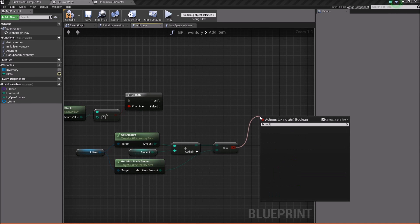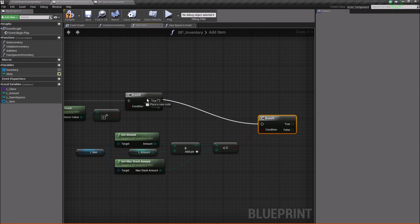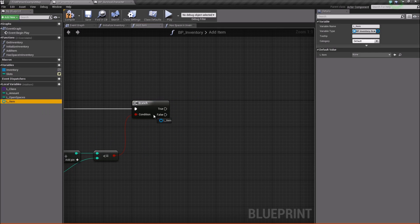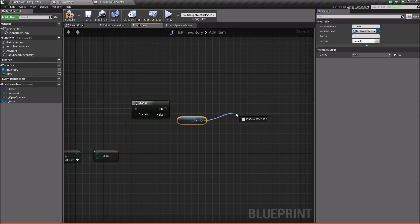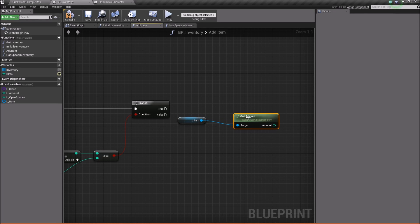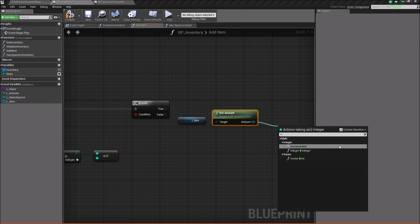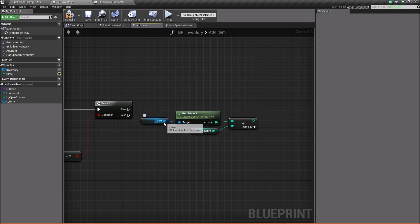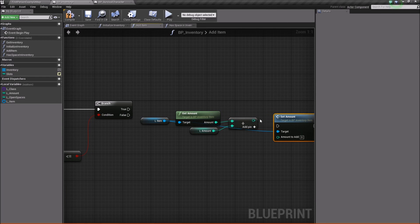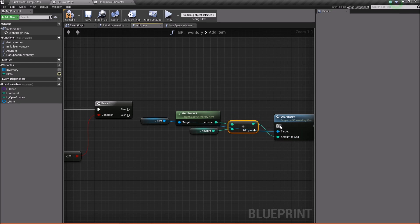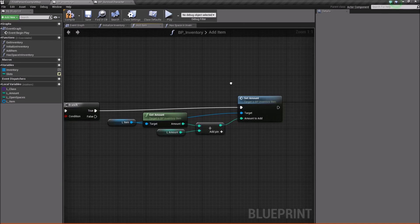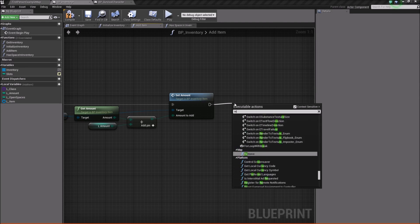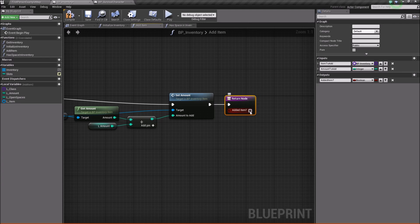Off of true, all we're going to do is take our local item, get it, get the amount, say amount plus, add an integer with the value of local amount, and then use that to set the amount. Hook up true. And then the last thing off of this true branch is we'll add the return node because at this point we have successfully added an item.